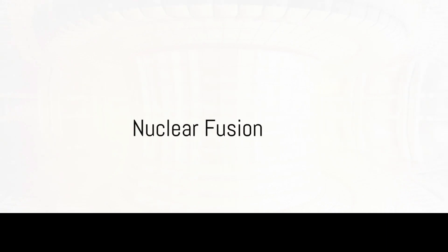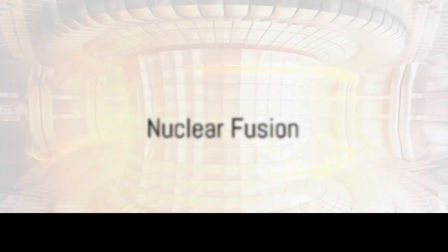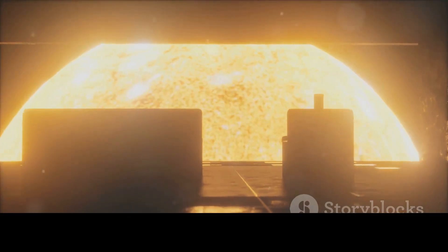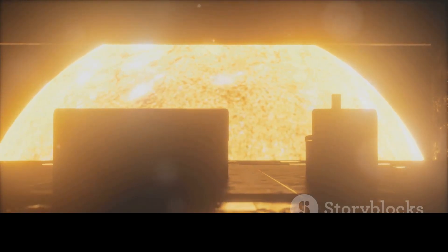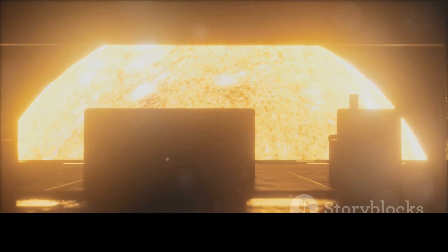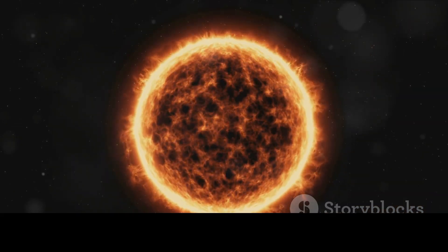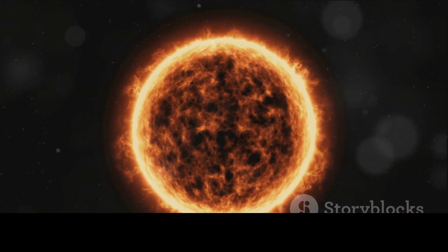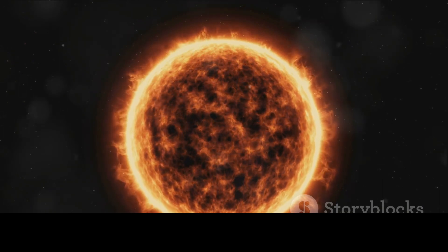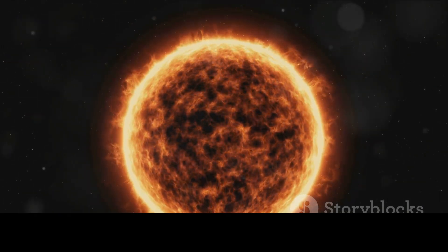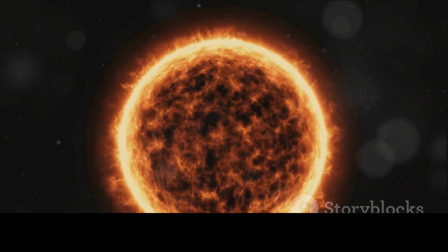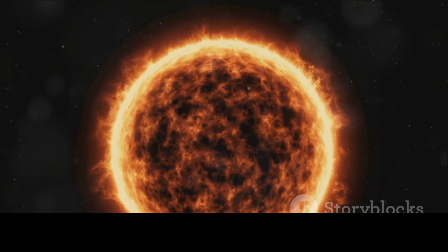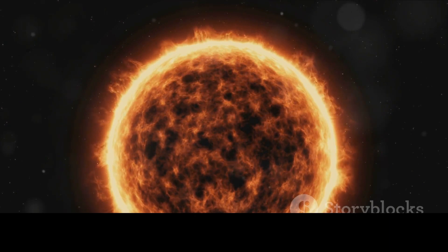The secret to the Sun's relentless radiance lies in a process called nuclear fusion. This isn't your everyday fusion cooking or fusion music. This is a fusion of a nuclear kind, a process that happens deep within the core of our Sun, where the temperatures are over 15 million degrees Celsius and the pressure is immense.